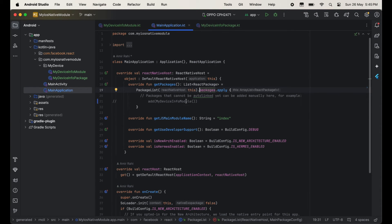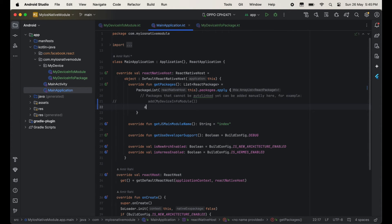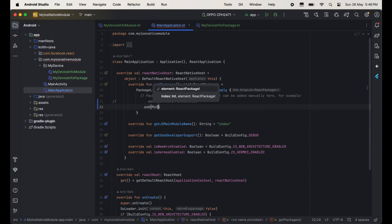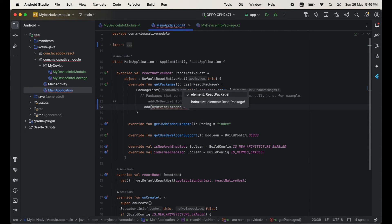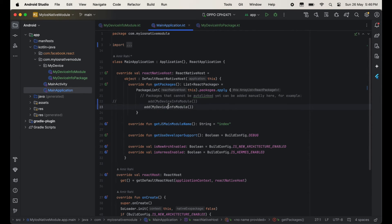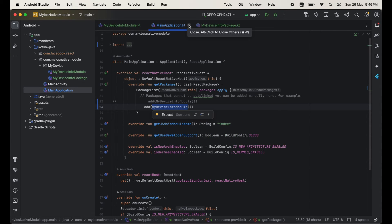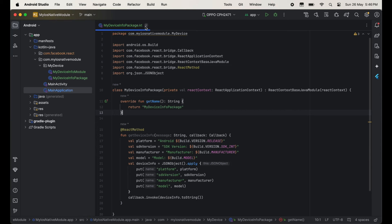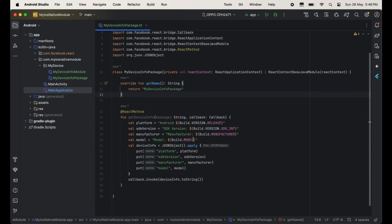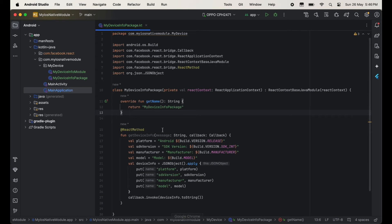Now I am going to register this module into our MainApplication.kt file. Just write add and then write your module name here — our module name is MyDeviceInfoModule. So our native code is completed. Now I am going to call the getDeviceInfo method from our React Native code.